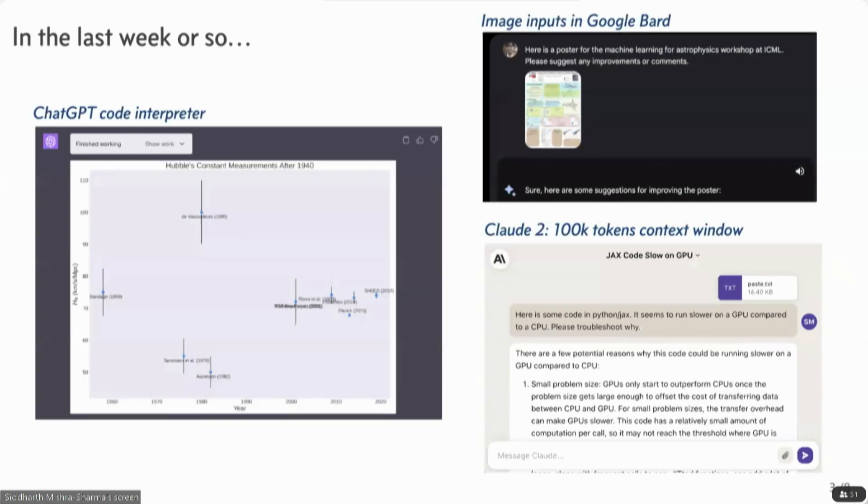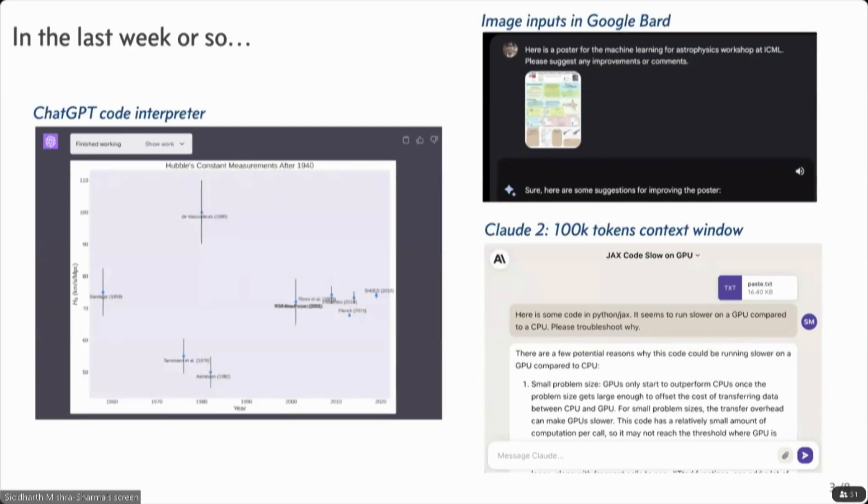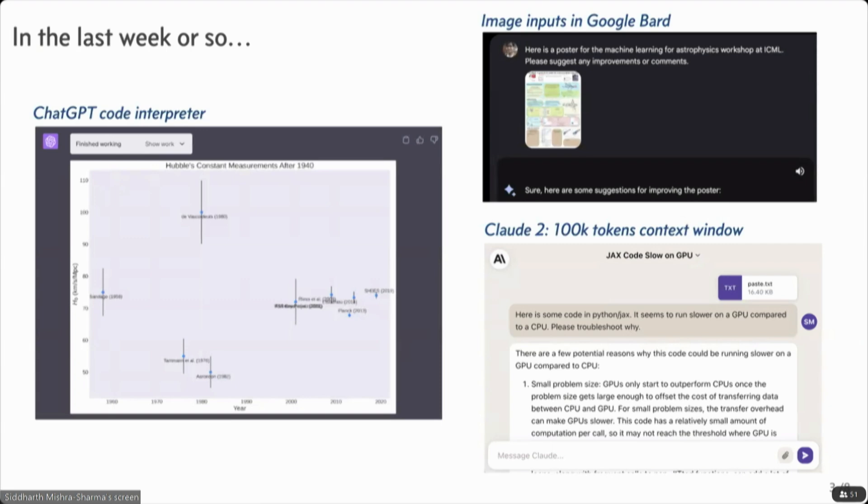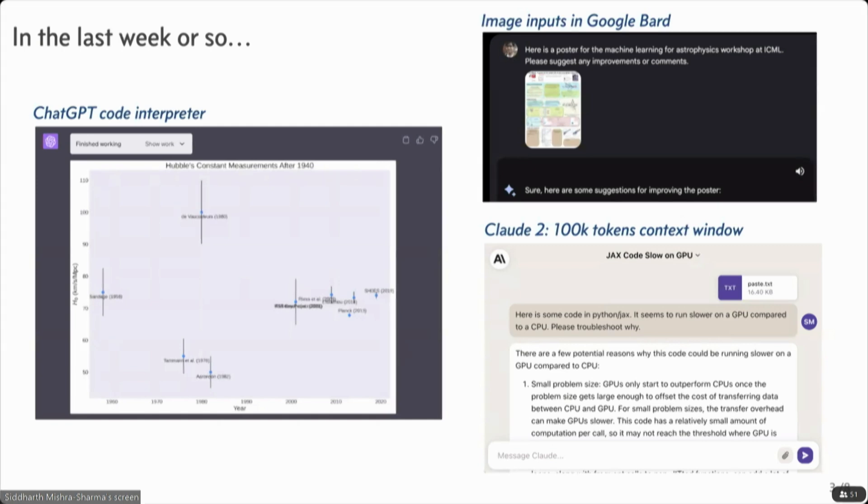All that said, like many of you, I am super excited about what can be done today with these models. And just to kind of highlight the rate of development, just in the last week, we've had, for example, code interpreter in chat GPT, which some of you might have played with.